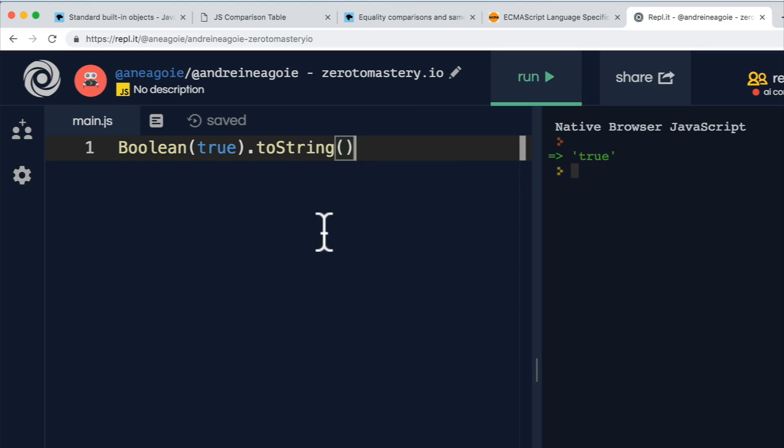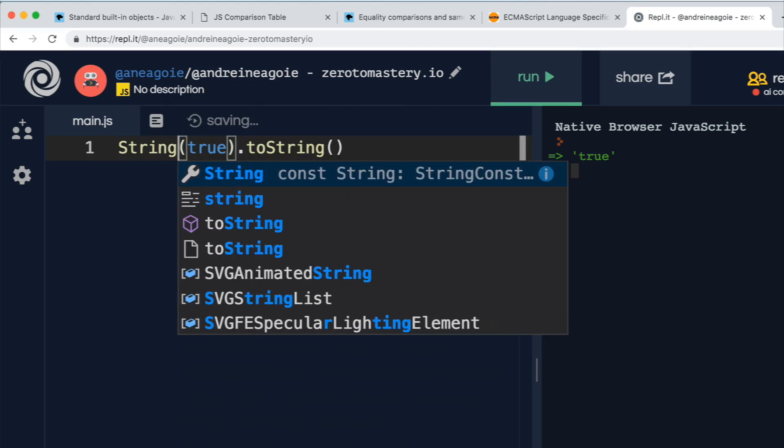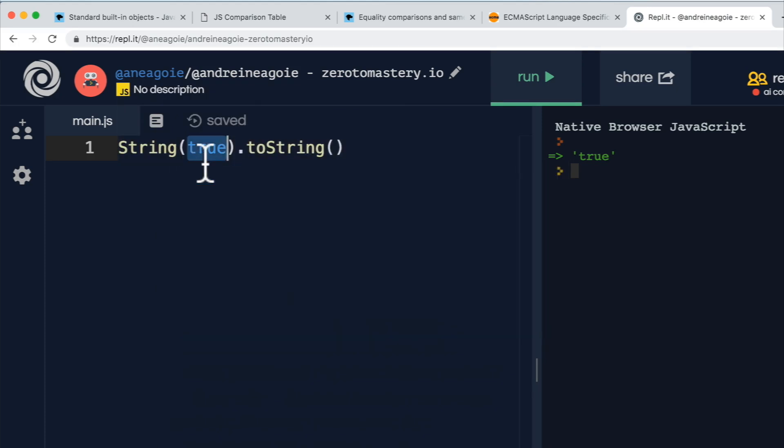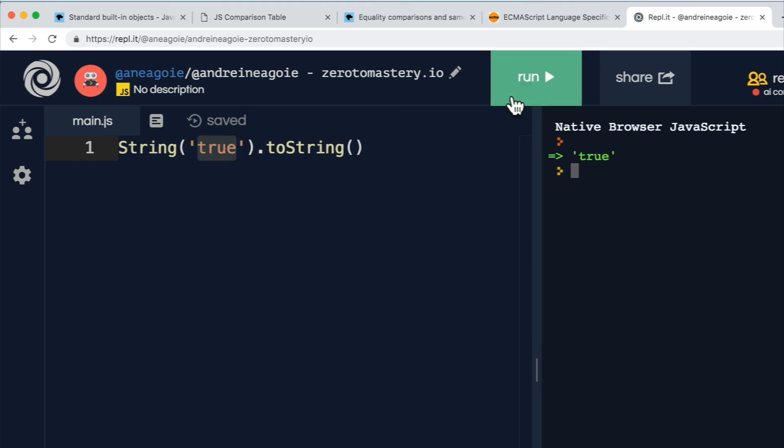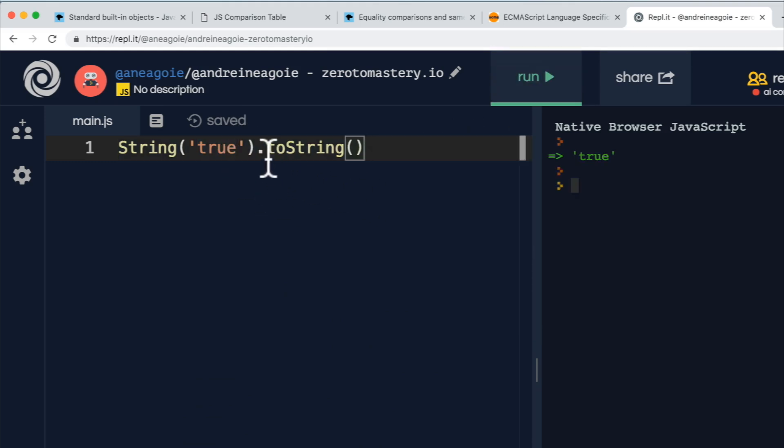So keep in mind that things like Boolean or let's say string, for example, exist in order for us to be able to use some methods on these primitive values.